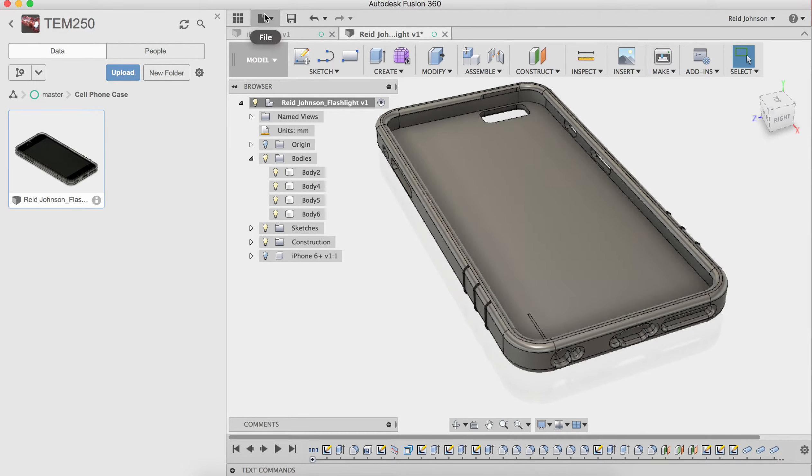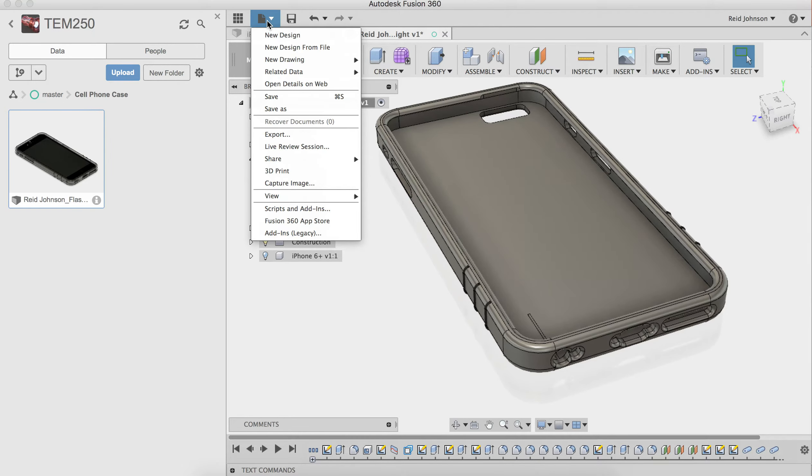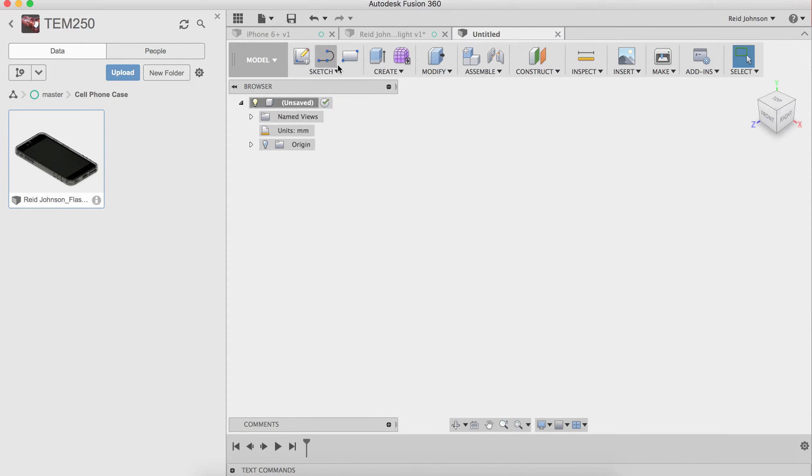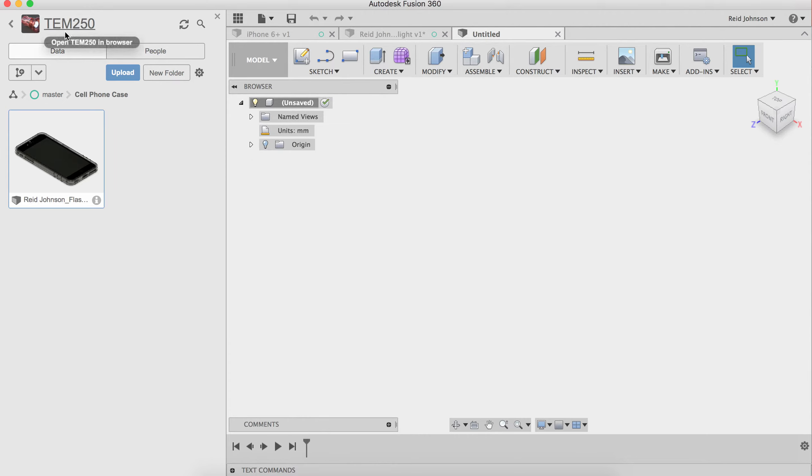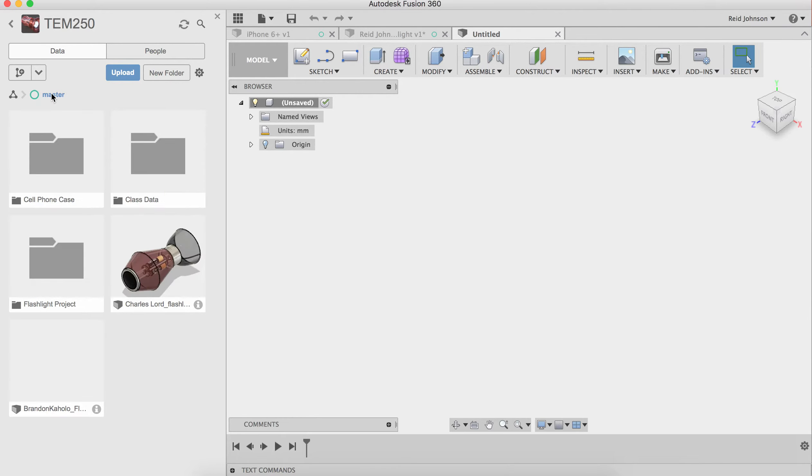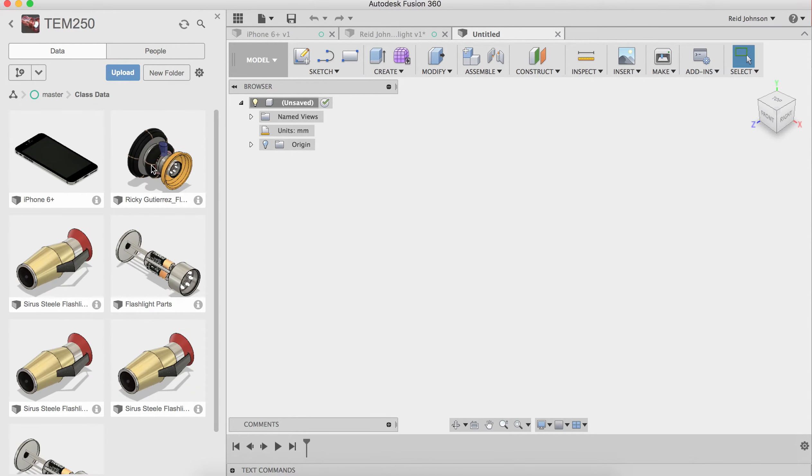With that we'll go ahead and do the steps. I'm going to start a new design. It's important to save this in the same project where the iPhone is located. And the iPhone is located here in our class data folder. There is an iPhone 6 Plus.